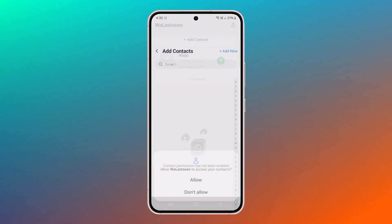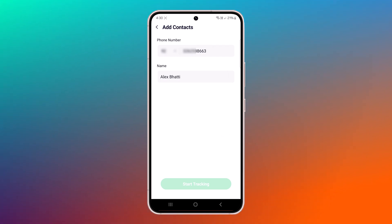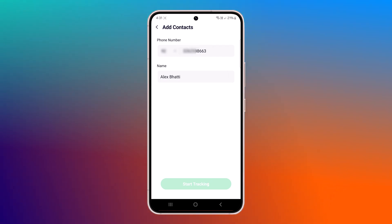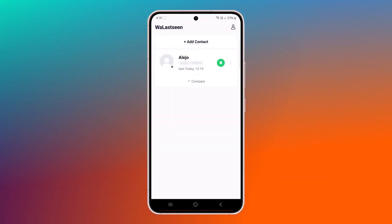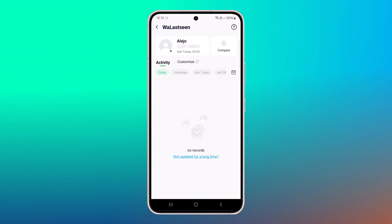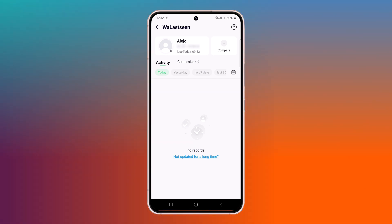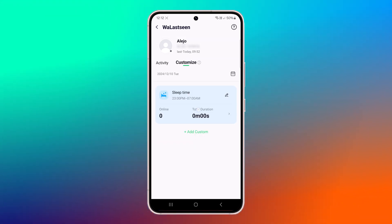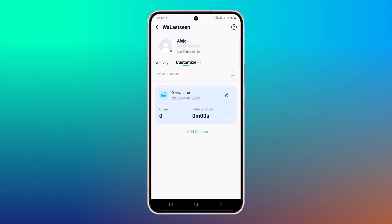Tracking multiple accounts simultaneously allows users to monitor several individuals, such as children, friends, or employees, in one place. This feature saves time by eliminating the need to switch between different tools or applications. Users can quickly review each account's activity, including their online durations and patterns. For instance, parents monitoring multiple children can see if one child is spending significantly more time online compared to others, helping them identify concerns more effectively.